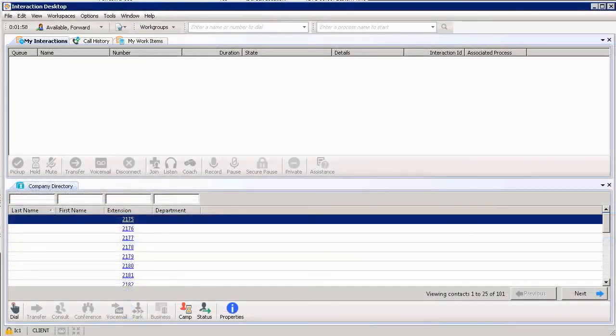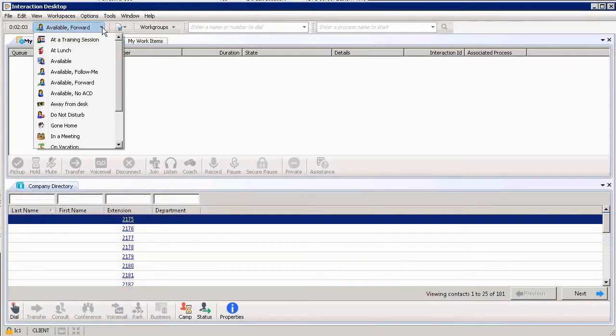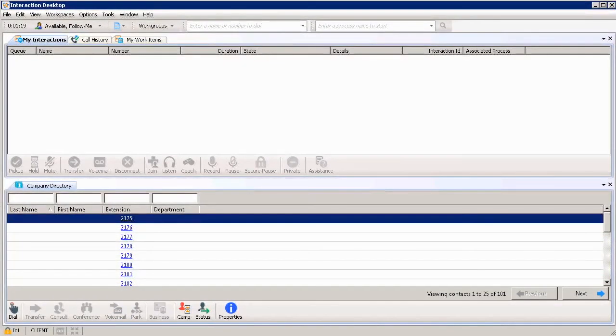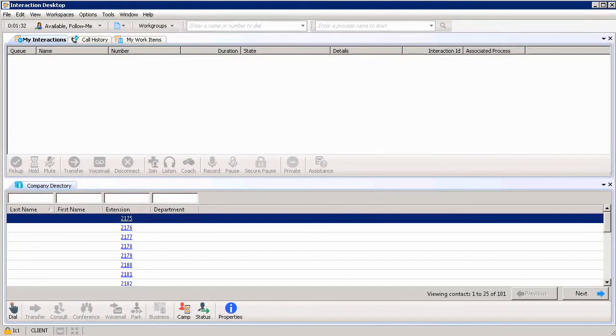Then I want to make sure I reflect those changes by changing my status from Available Forward to Available Follow Me. What that does is it continues to call the first home number, then the second home number. If I don't pick that up, hopefully the third time will be the charm and I can be reached on my cell phone number. So it would follow me to that third phone number where I could be reached.